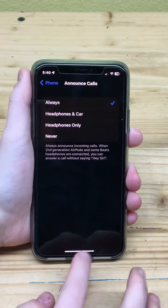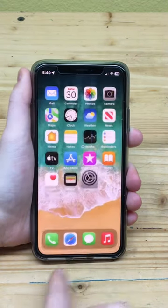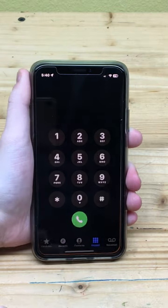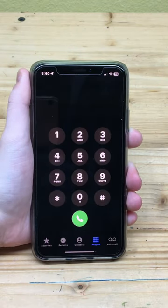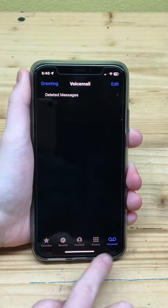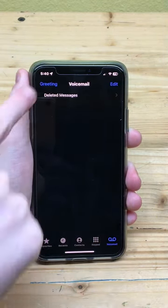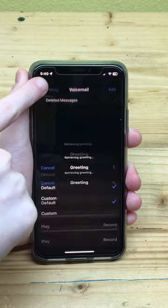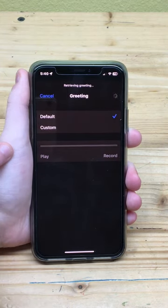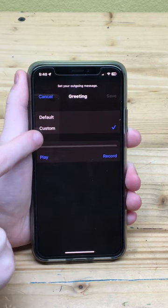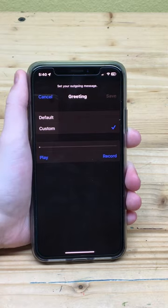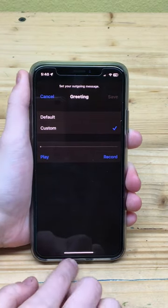If you didn't already know it, you can set up voicemail and a custom greeting on your iPhone by going to Phone > Voicemail > Greeting. If voicemail isn't set up, you'll be prompted to set it up first with a four-digit PIN. You may need to check with your carrier to make sure voicemail is enabled for your phone plan.